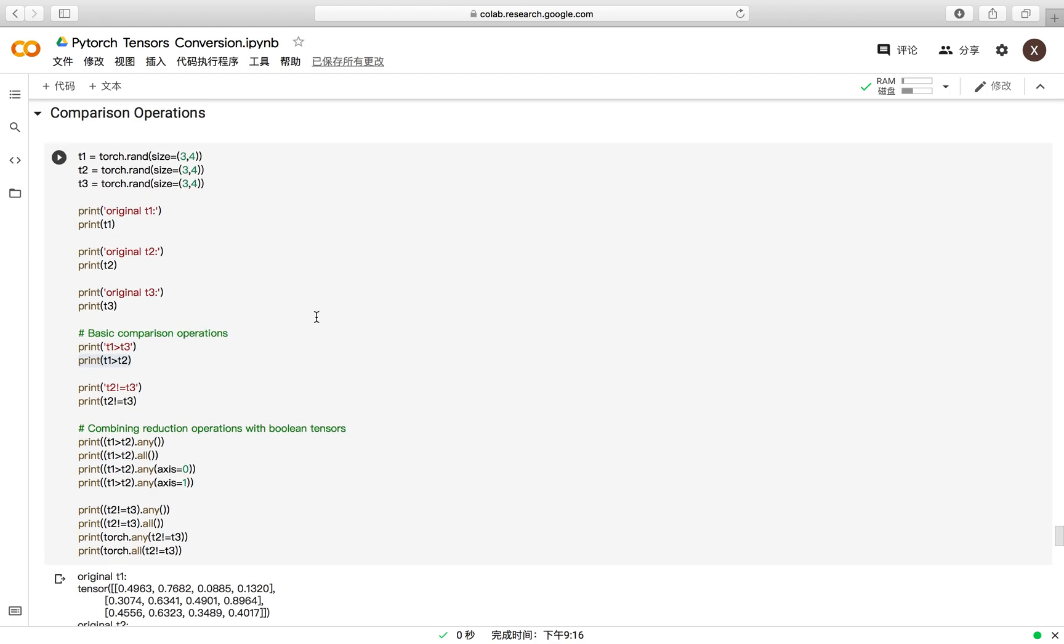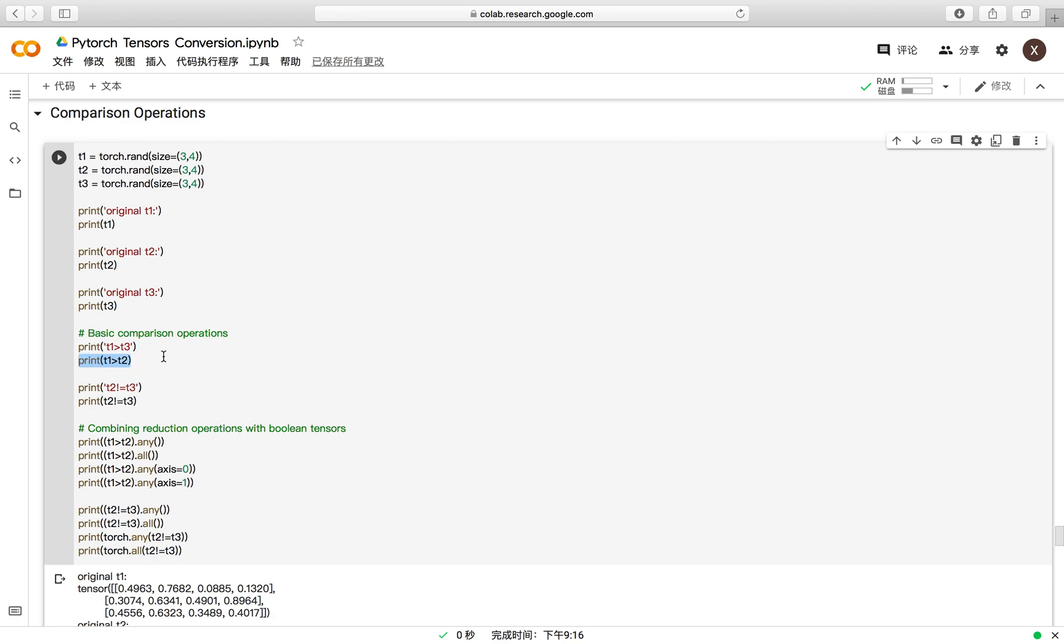For the comparison operations, the comparison operations in PyTorch are quite straightforward. You can directly call the logical operators like these commands, and these commands will return you a boolean tensor which has the same shape as the inputs.